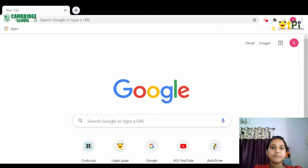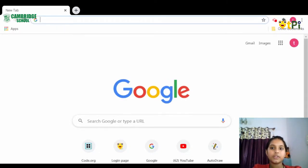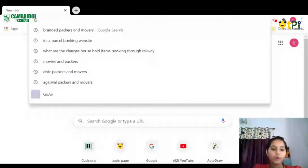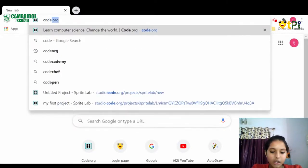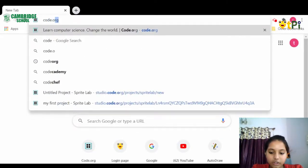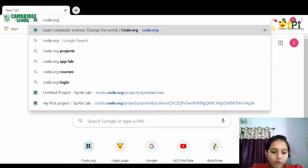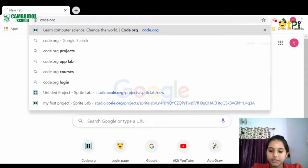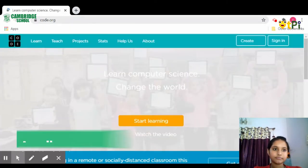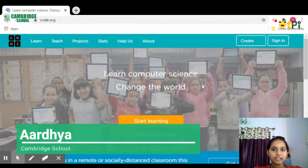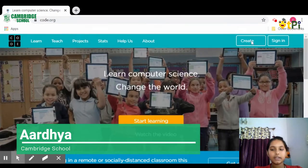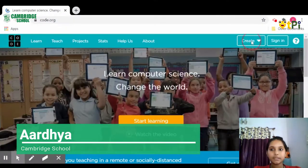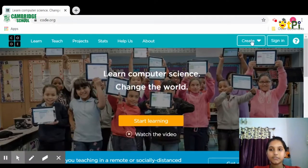To open Code.org, first go to Google and type in code.org. This page gets opened. Click on the create button over here.